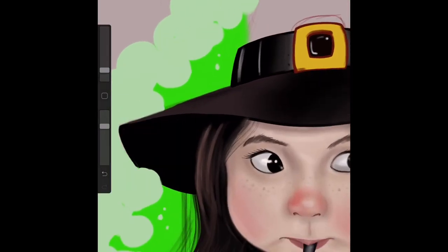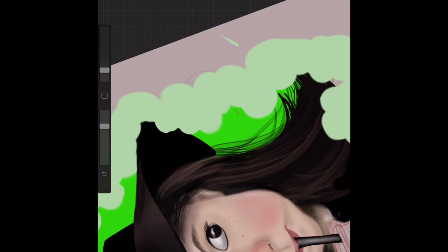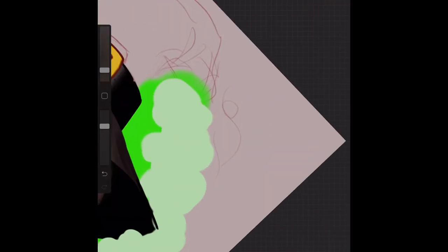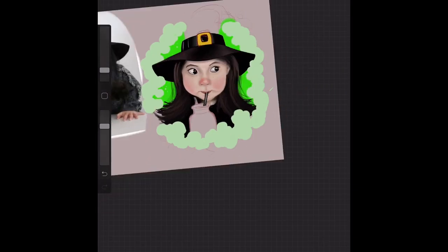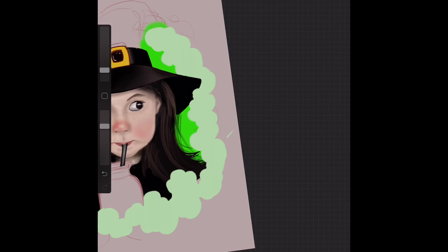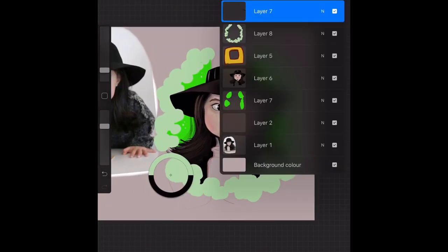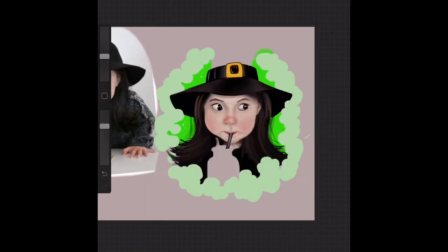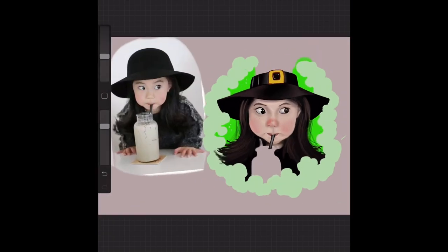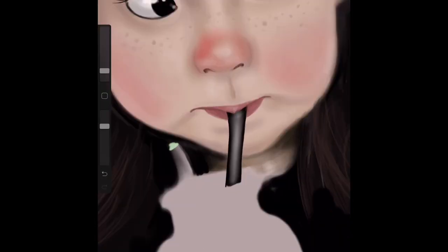Refining the hat — the edges of the hat so the smoke isn't going over certain parts of it. Deleting that sketchy red pen layer. Doing more of that green stuff — smoky effect that's going to be more detailed as I go along. Going back into the hair now for a while.